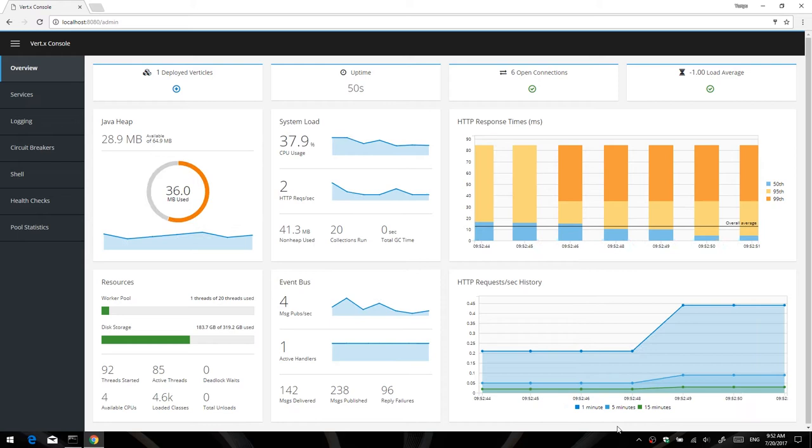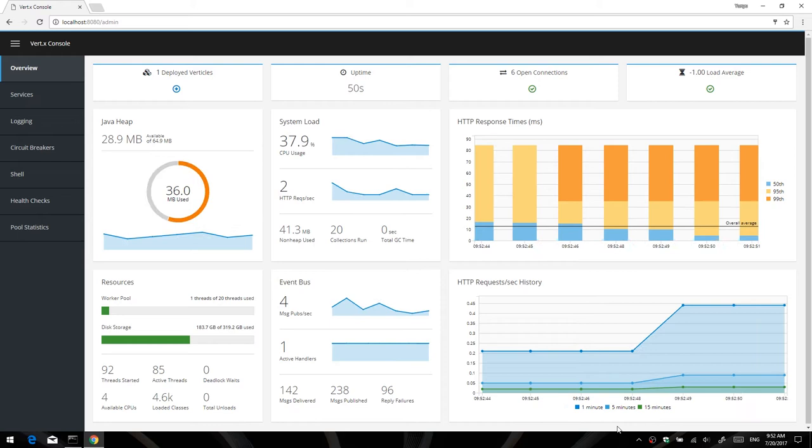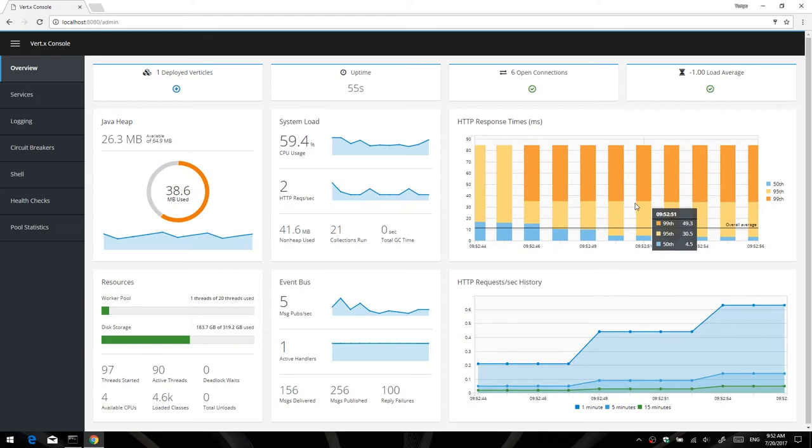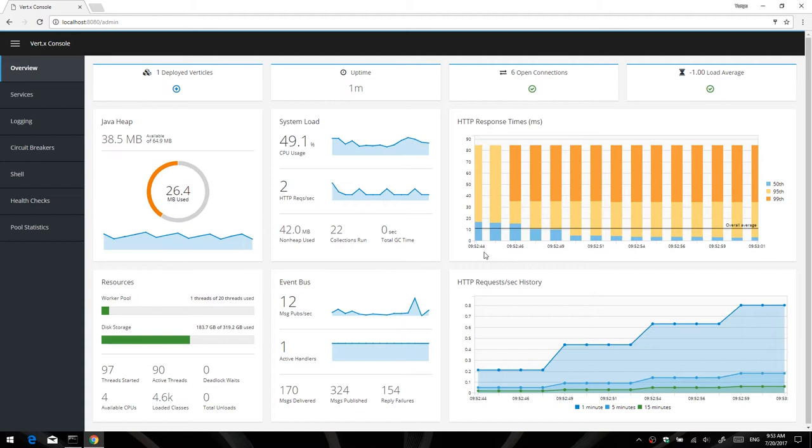As you can see, it displays a bunch of metrics of the common stuff you would typically want an overview of. For example, the Java heap usage, system load, HTTP response times, as you can see here, requests per second, historically, event bus metrics, what resources are available, all that sort of stuff.